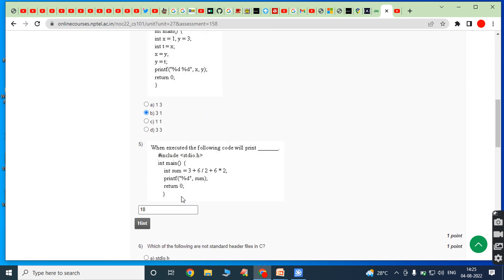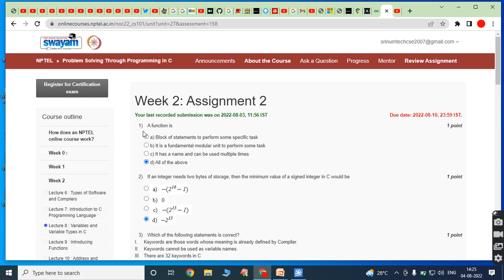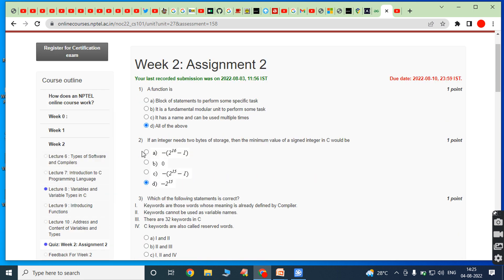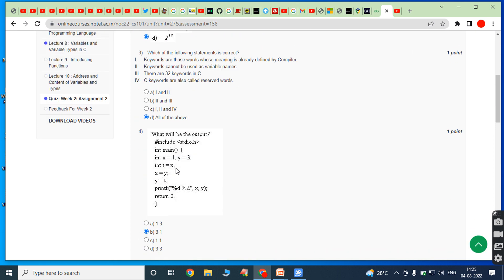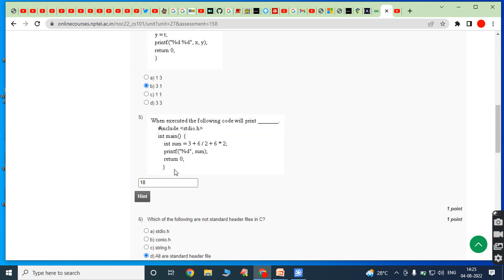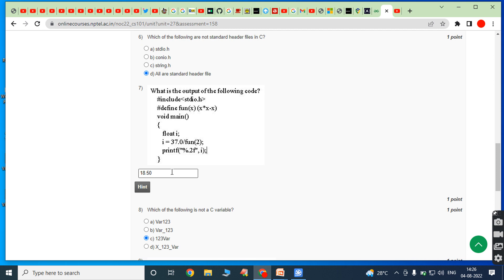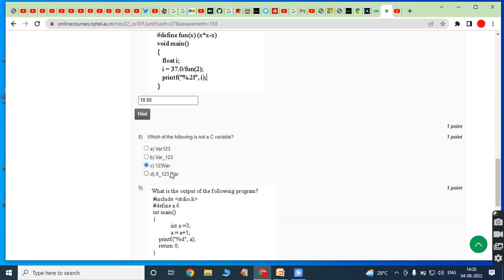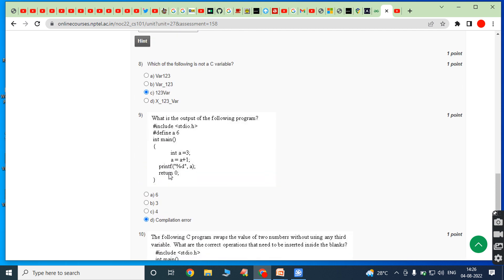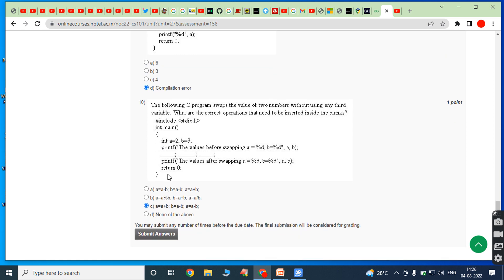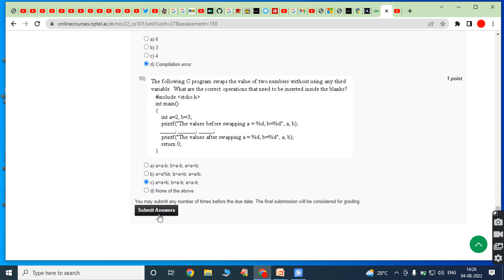Let's check the answers once again: first bit — D; second bit — D; third bit — D; fourth bit — B; fifth bit — 18; sixth bit — D; seventh bit — 18.50; eighth bit — C; ninth bit — D; tenth bit — C. After that we submit our answers.